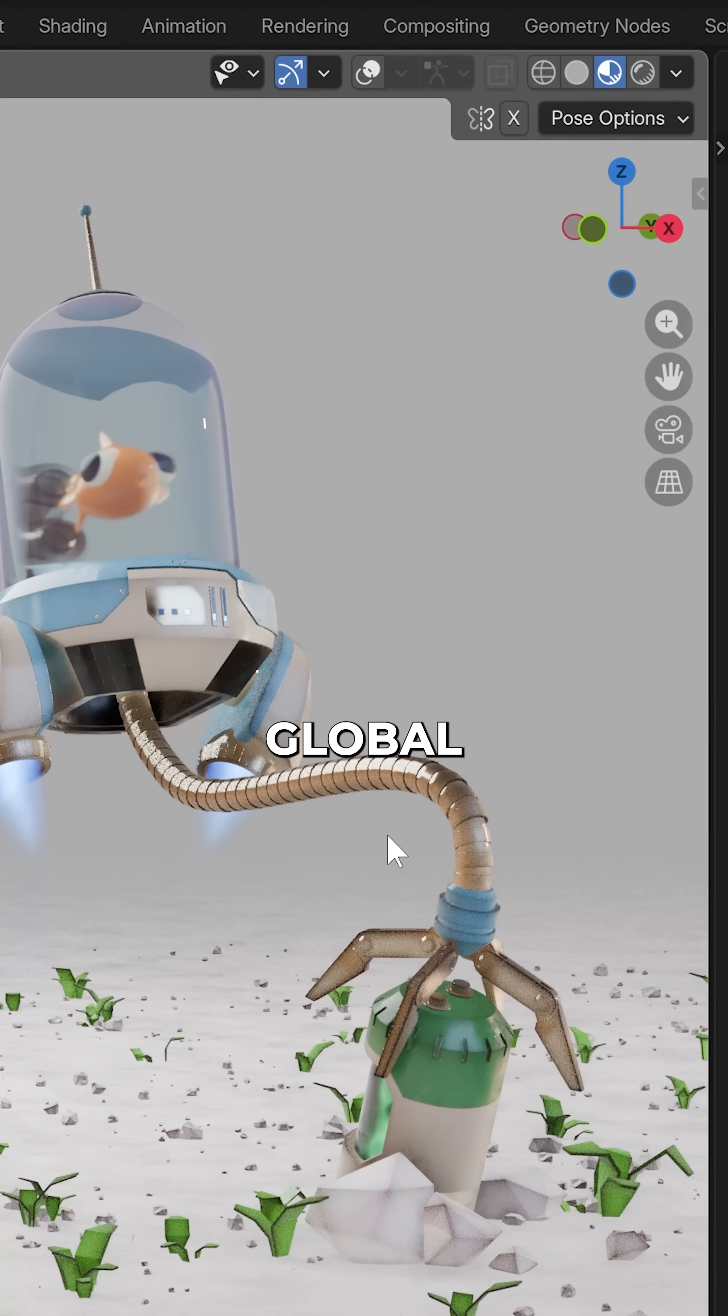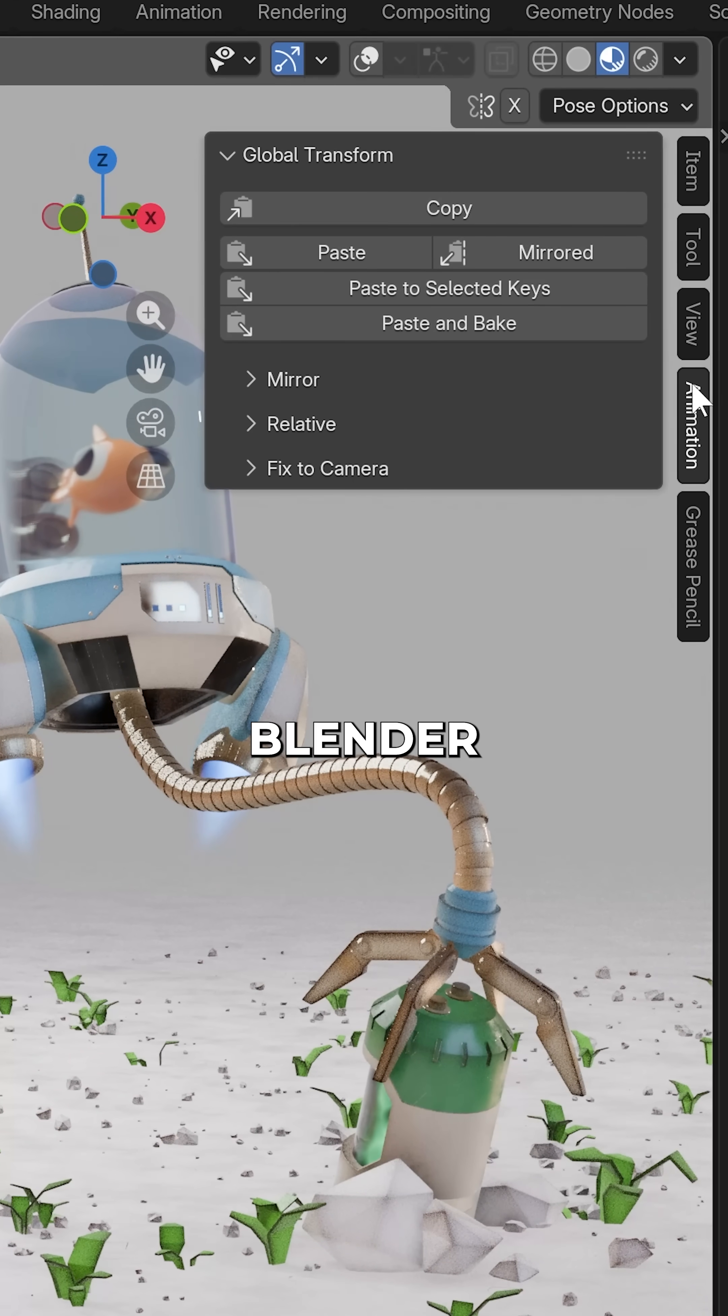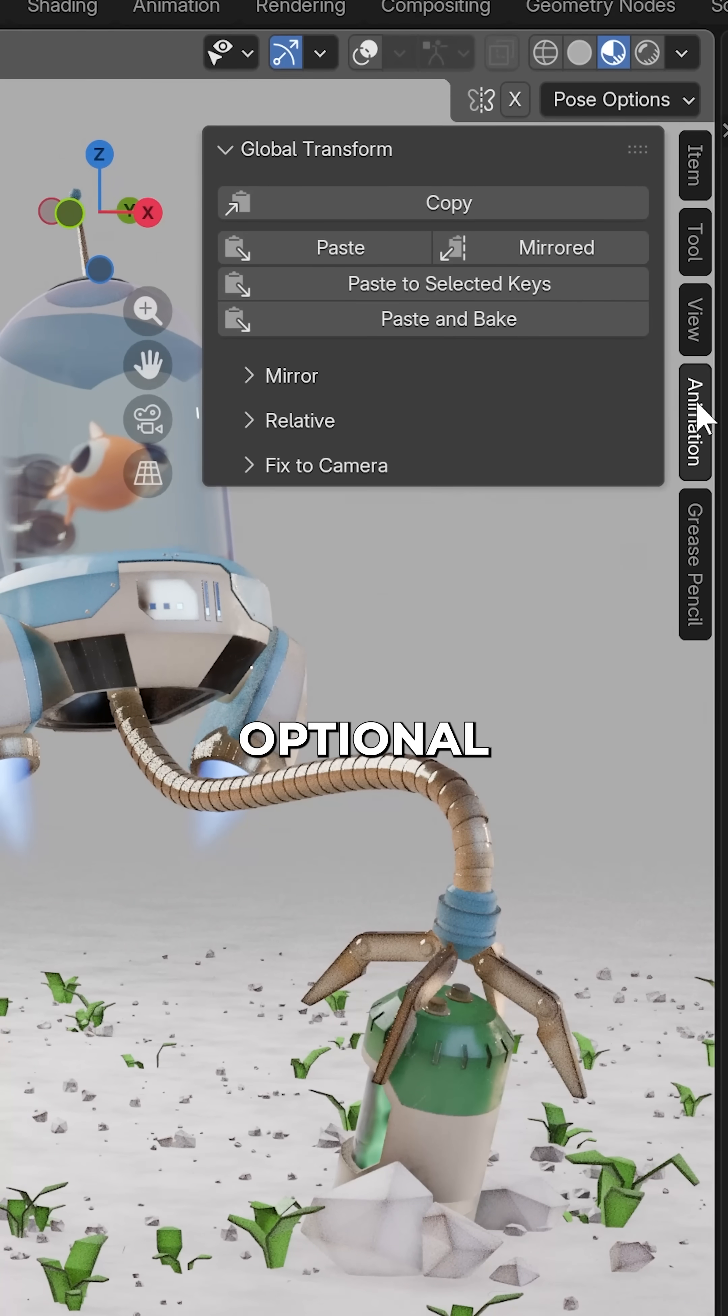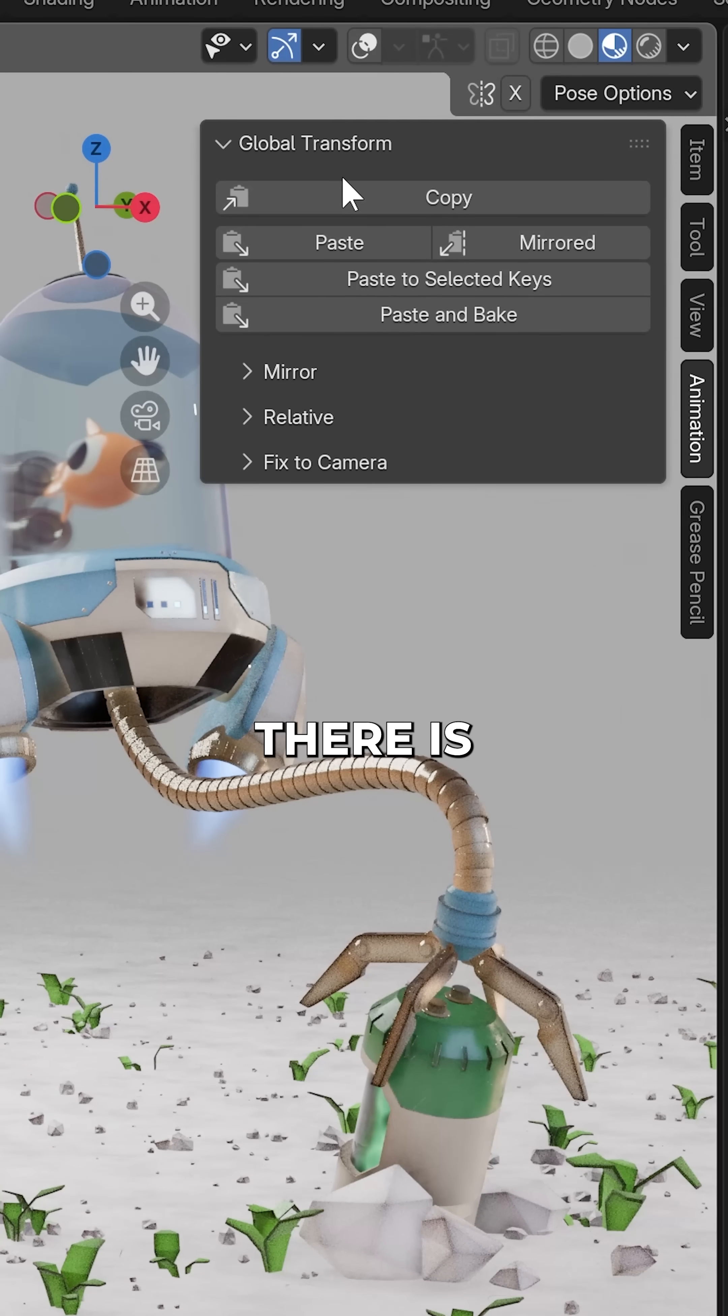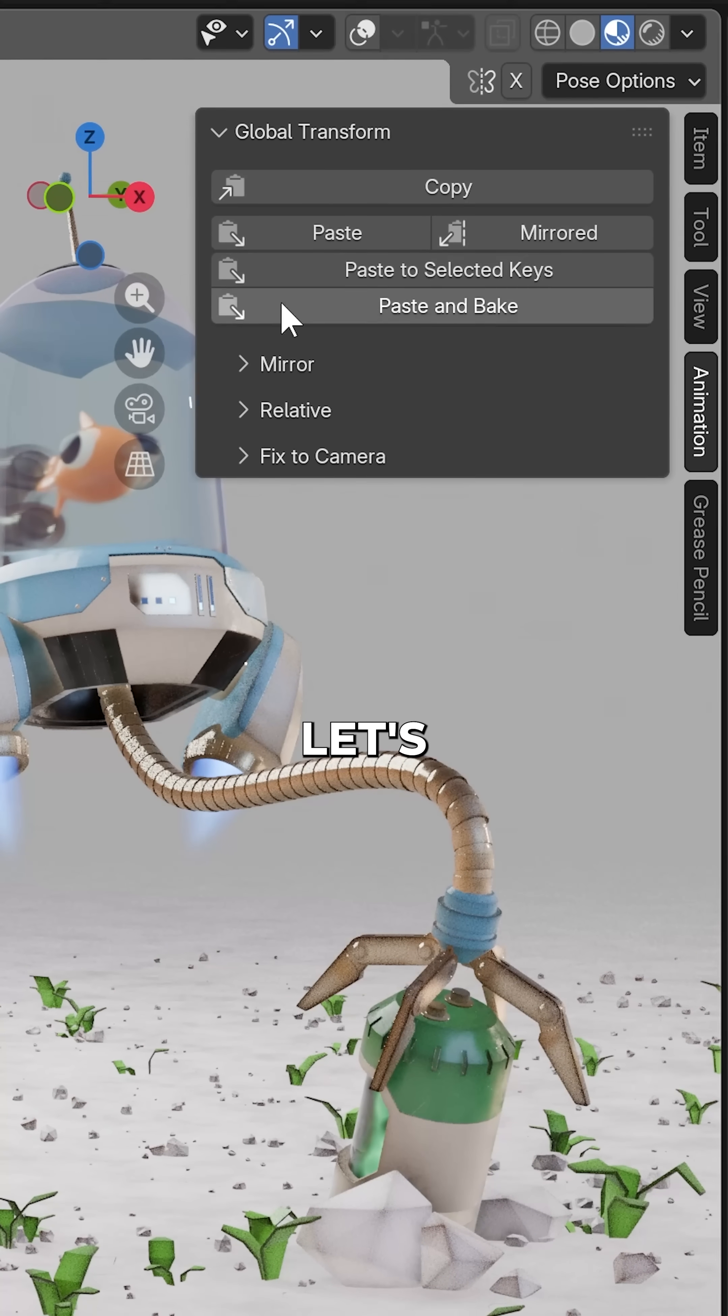Hang on a second, Copy Global Transform is now stock in Blender. Being an optional add-on before, there is a chance you've not used it.